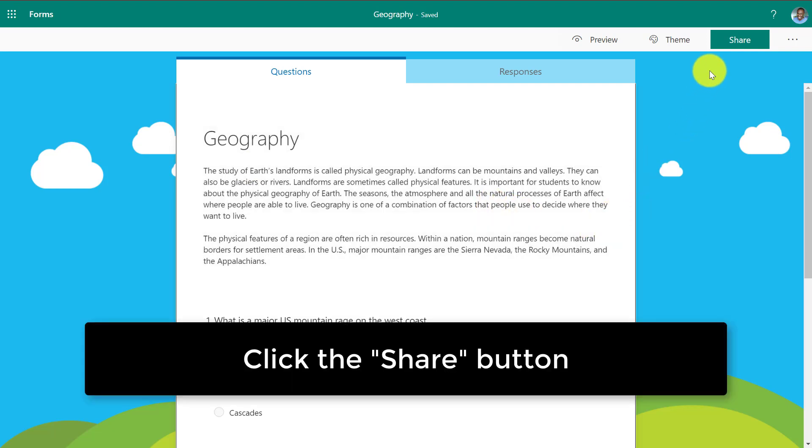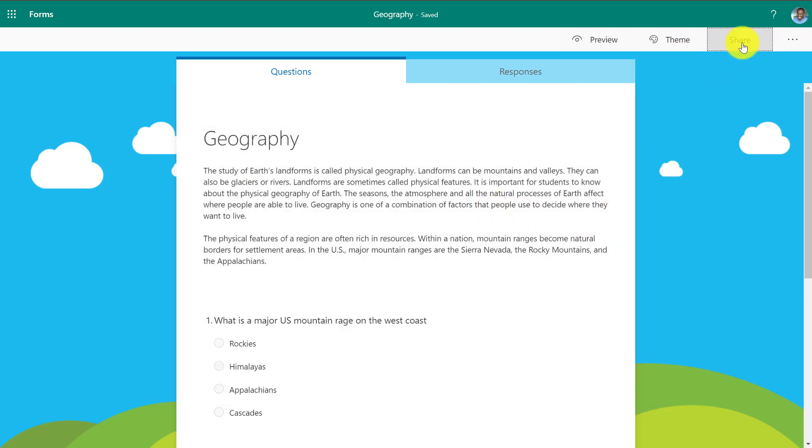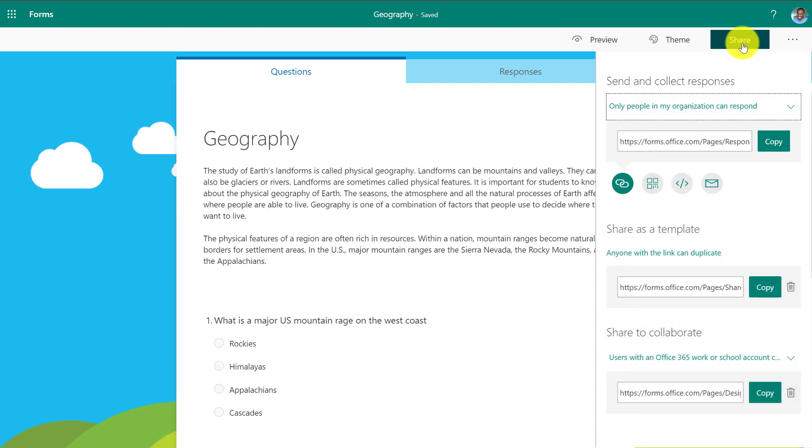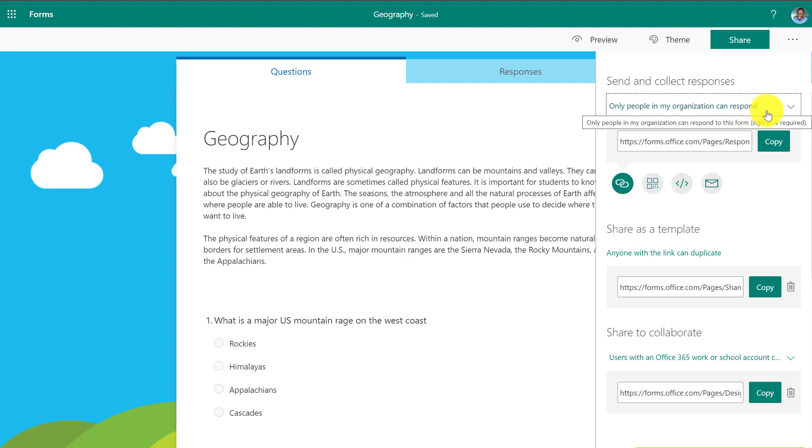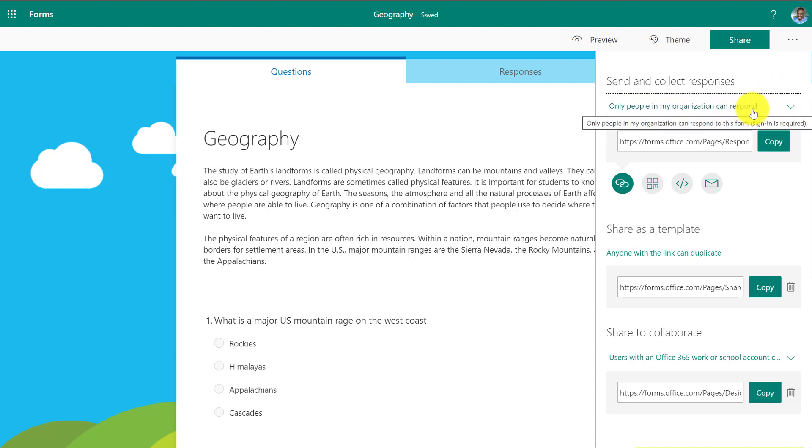Now in the upper right you're going to see a share button and I'm going to click that because I want to share this form with some other people. Now first off, this one's really important. Only people in my organization can respond. So if I leave this set by default, only people in my school area, my school domain can respond to this form.